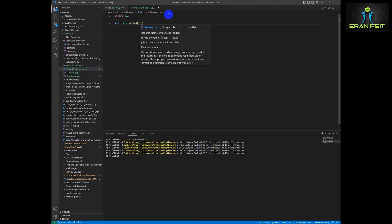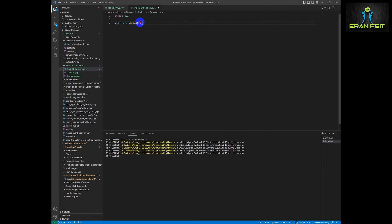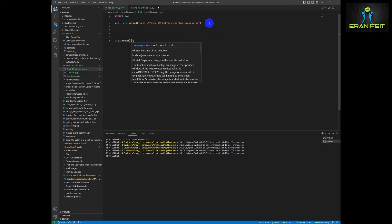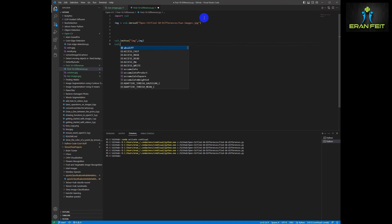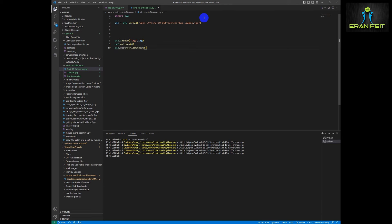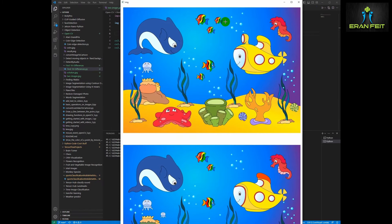First, let's read our image and show it — a very basic and straightforward process. We will show the image and use waitKey for pausing in order to see our image. Okay, so this is our image. Let's continue to the next step.